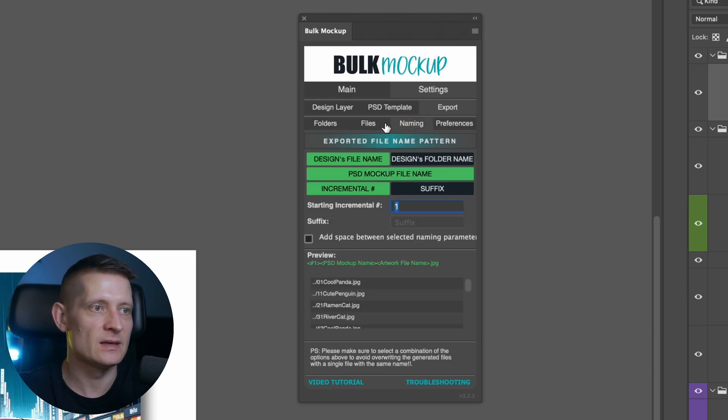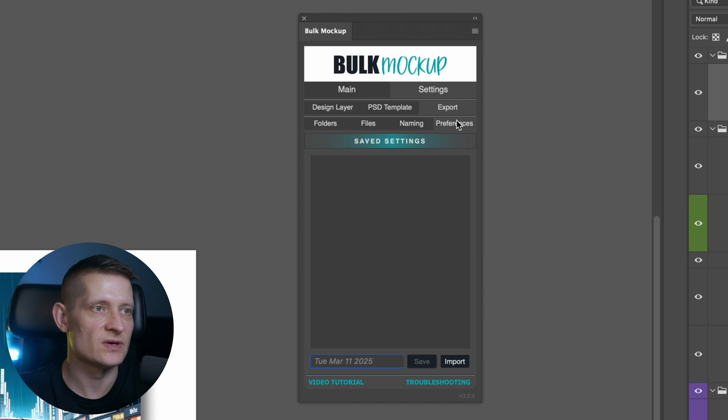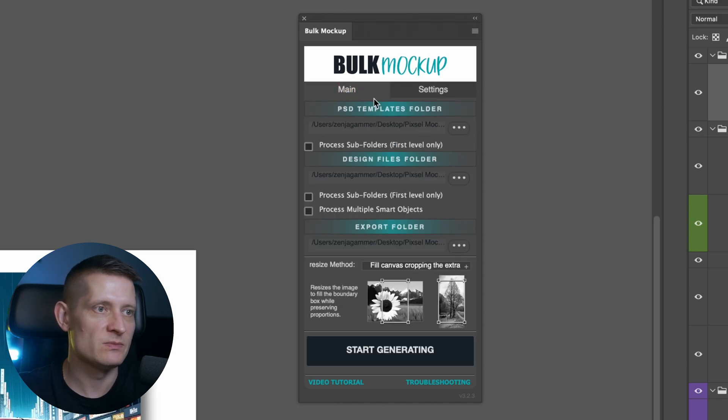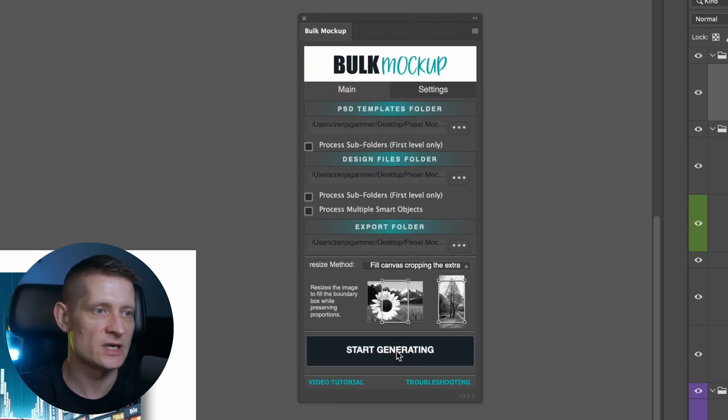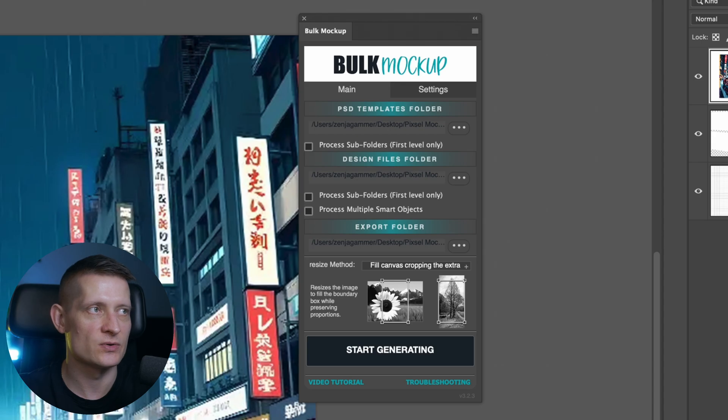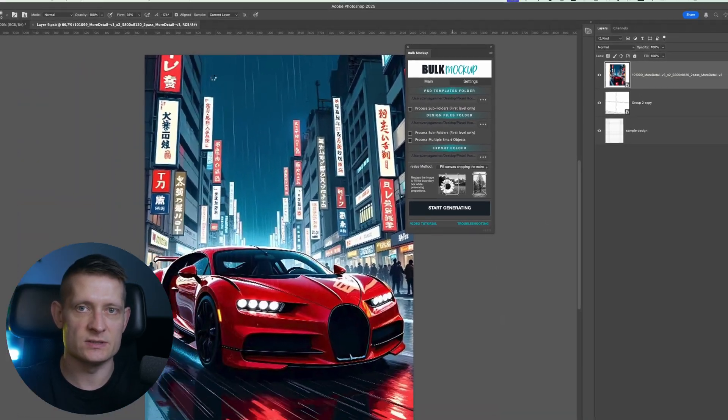Then we have the naming. I'm not changing anything here. I'm keeping these preferences as they are and that's pretty much it. The only thing I have to do is to start generating and it's going to process all these images.